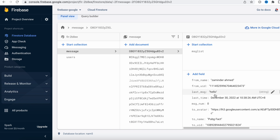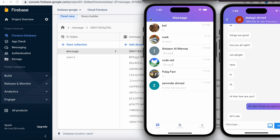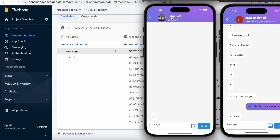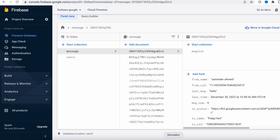Let me show you an example - this user zaminder and another user called 'pug fact'. Zaminder and pug fact were trying to talk and they have this unique document, as you can see: 'zaminder-hamed' and 'pug-fact'. Each time these two guys try to talk, this document is the entry point for keeping the record of their chatting messages and everything.